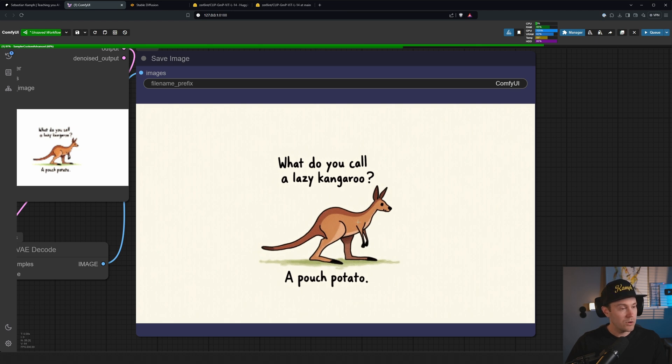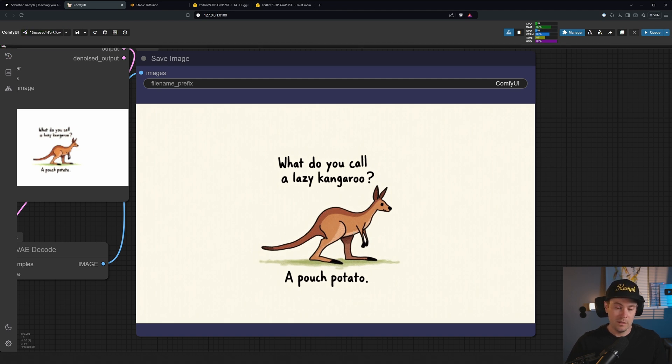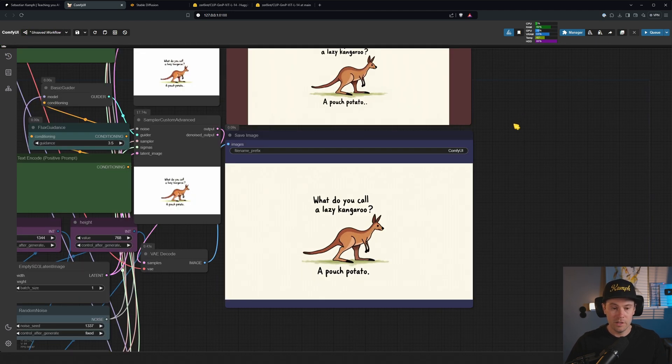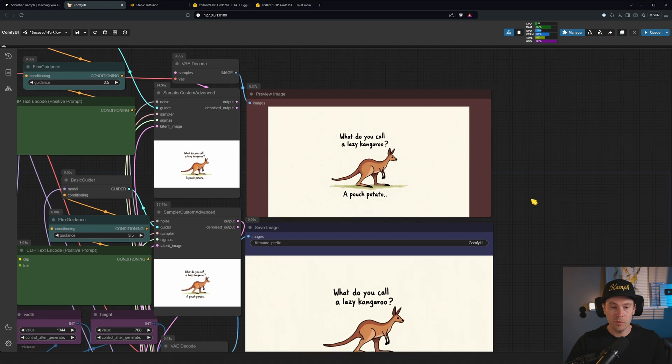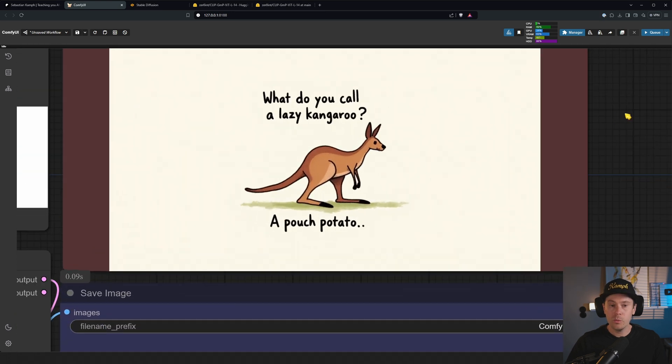But I don't think it's really that much of an issue here because we're comparing the text. And with the other one we got 'What do you call lazy kangaroo?' looks about right, 'A pouch potato'.